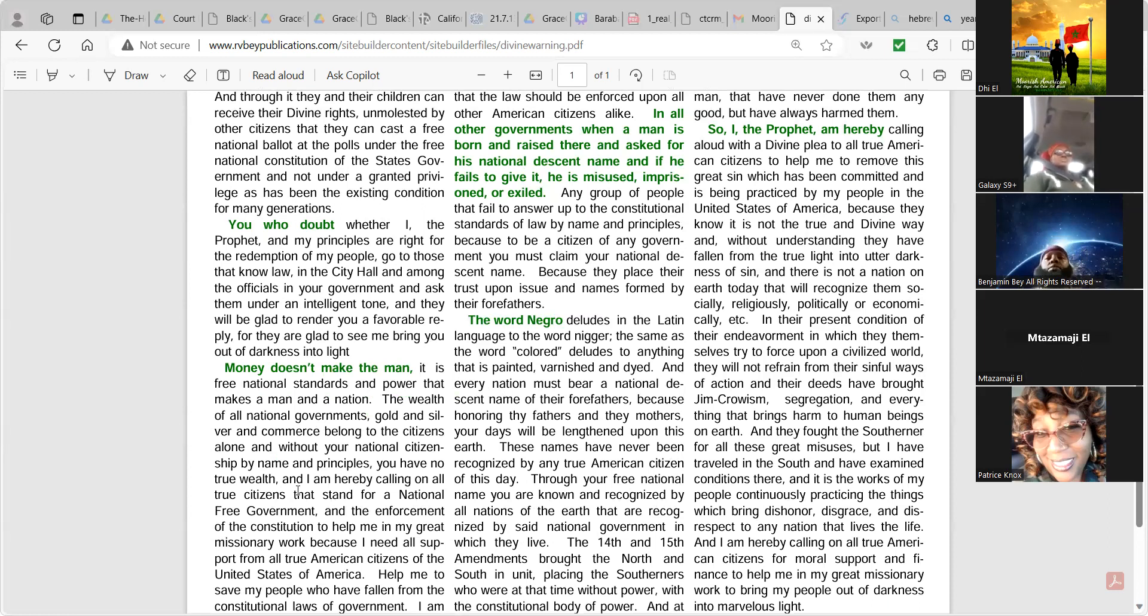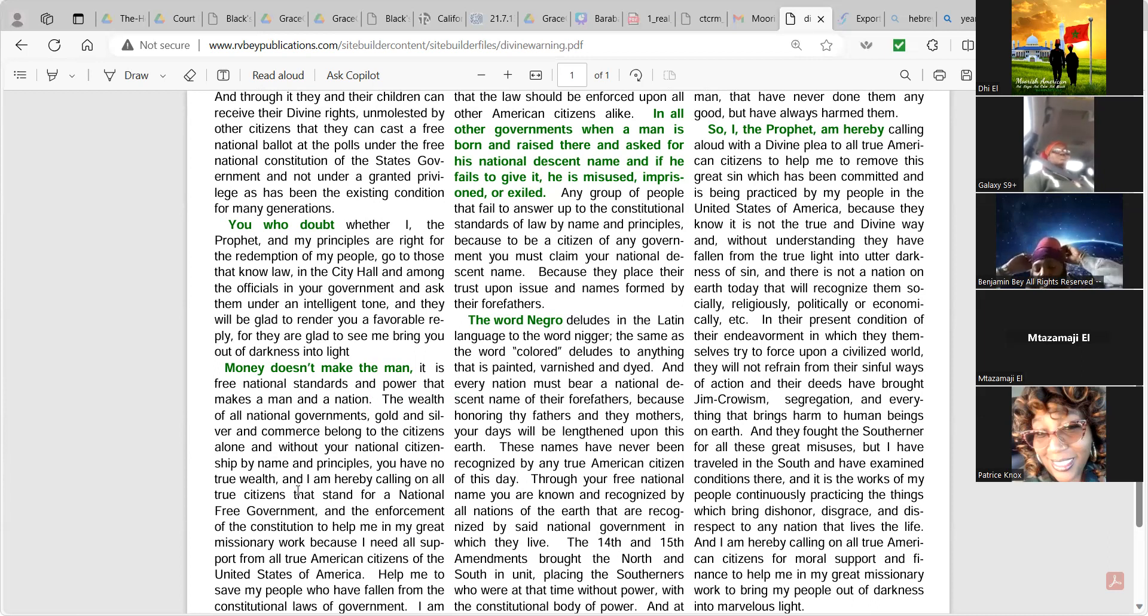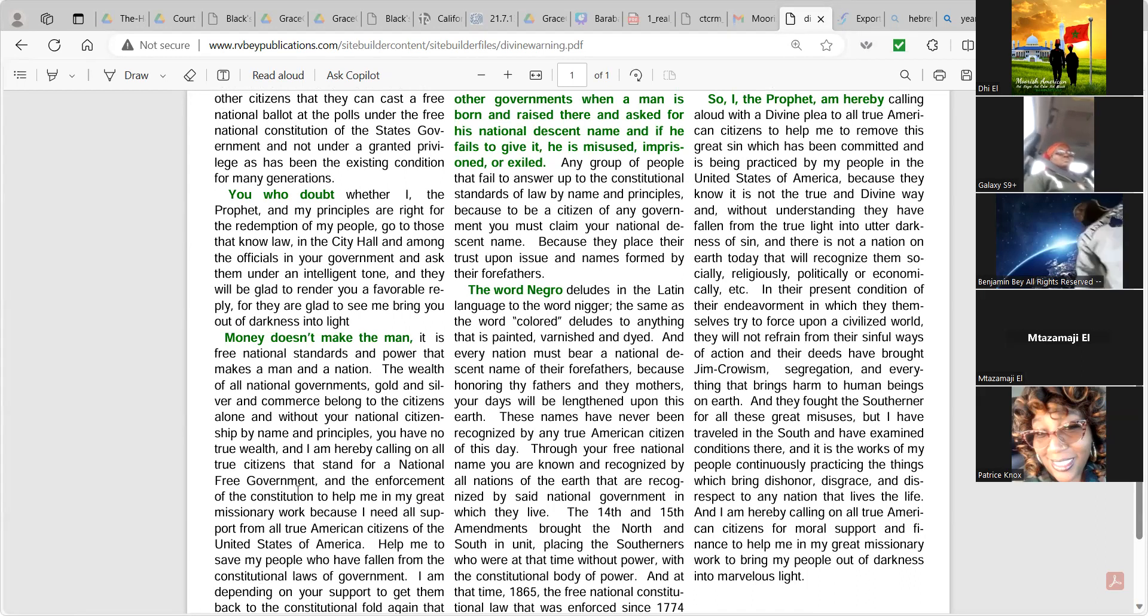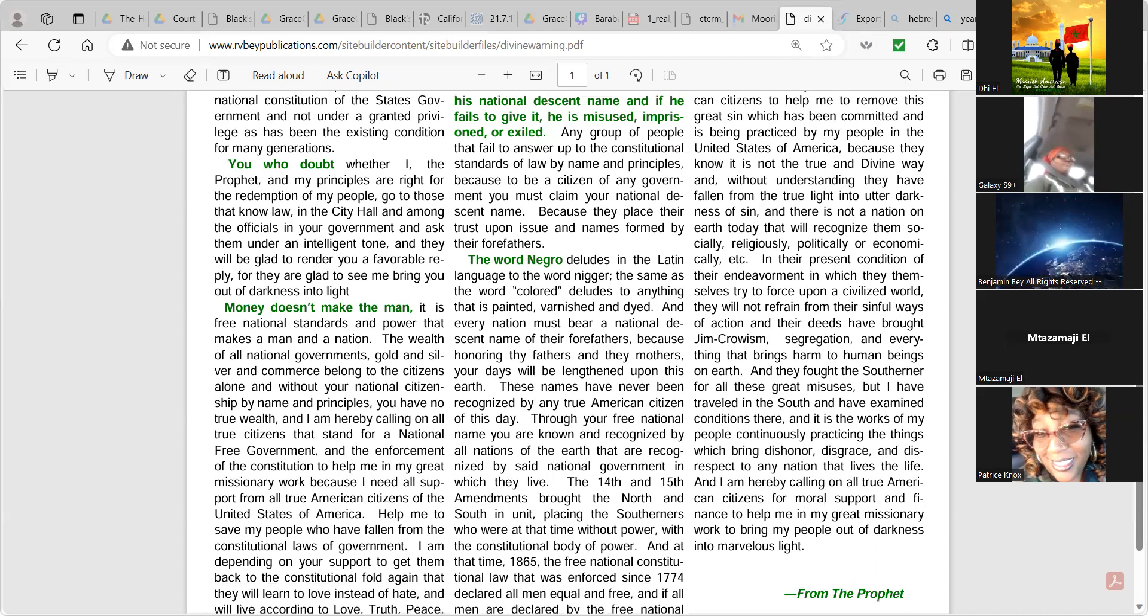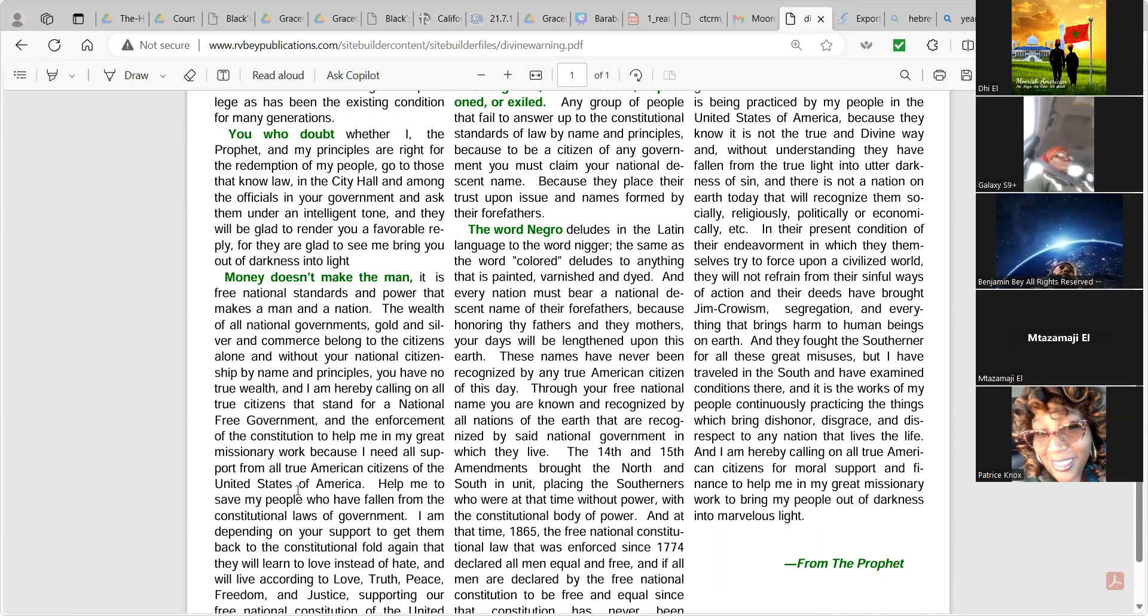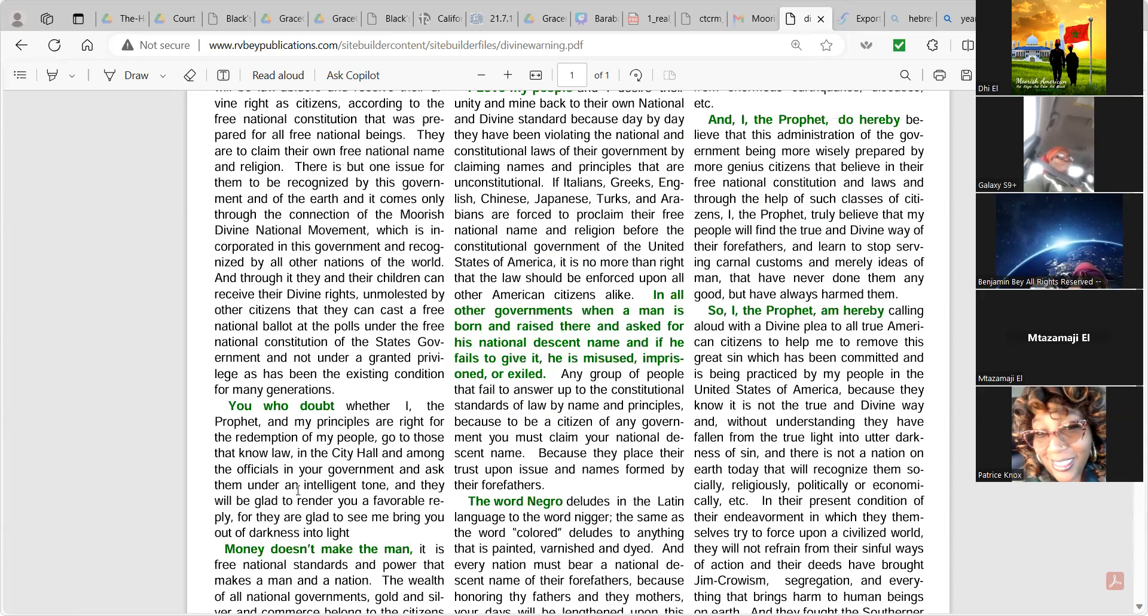Money doesn't make the man. It is free national standards and power that makes a man a nation. The wealth of all national governments, gold and silver, and commerce belong to the citizens alone. And without your national citizenship by name and principles, you have no true wealth. And I am hereby calling on all true citizens that stand for a national free government and enforcement of the Constitution to help me in my great missionary work, because I need all support from all true American citizens of the United States of America. Help me to save my people who have fallen from the constitutional laws of government.